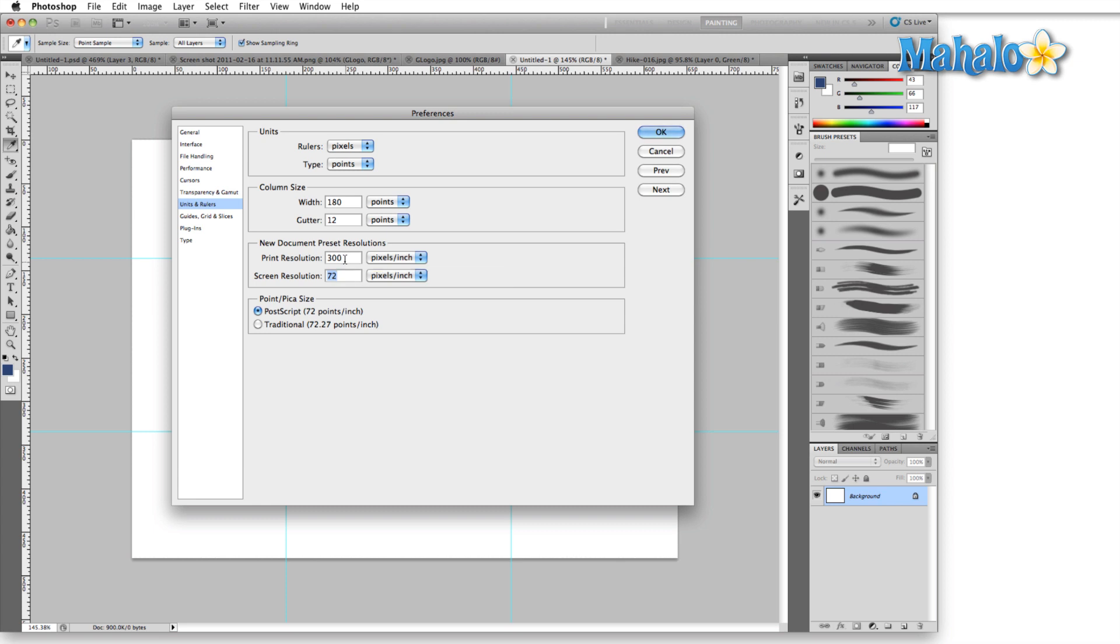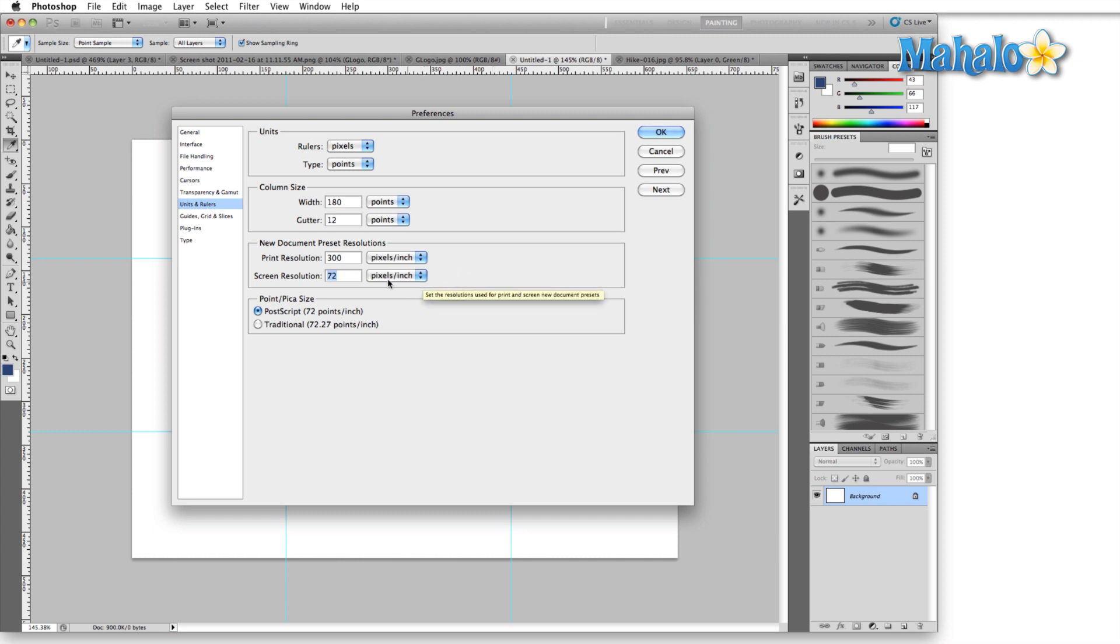Screen resolution is essentially 72 pixels per inch because that's the standard resolution of monitors. Here you can change these settings.